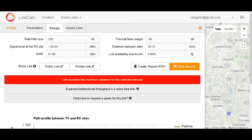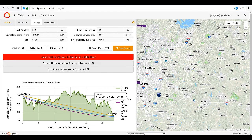At almost 29 miles, we have exceeded the maximum distance for the 523 Rapid Fire. The signal level is also negative 146.44 — not possible. Also at these antenna heights, there is no line of sight.